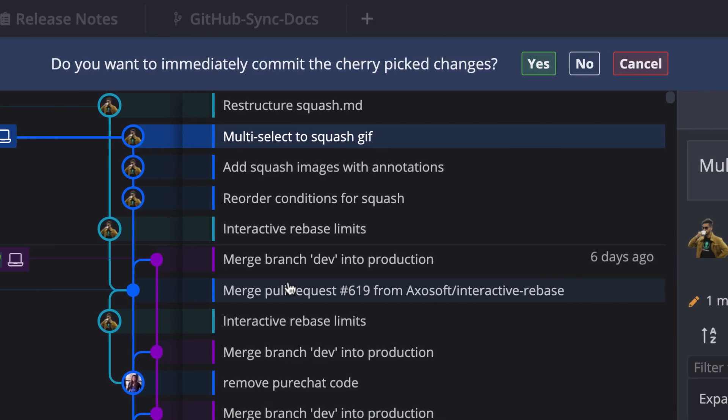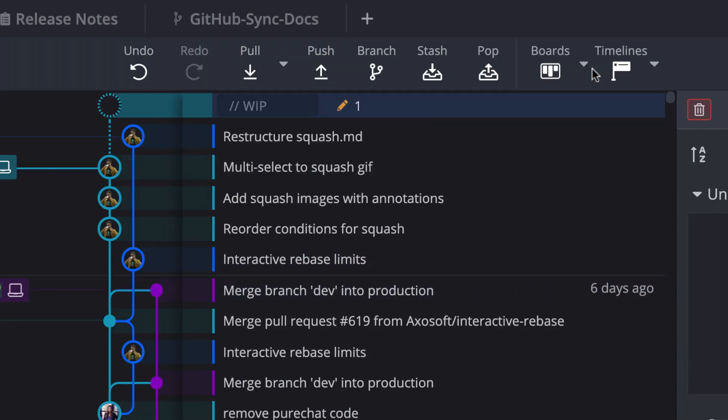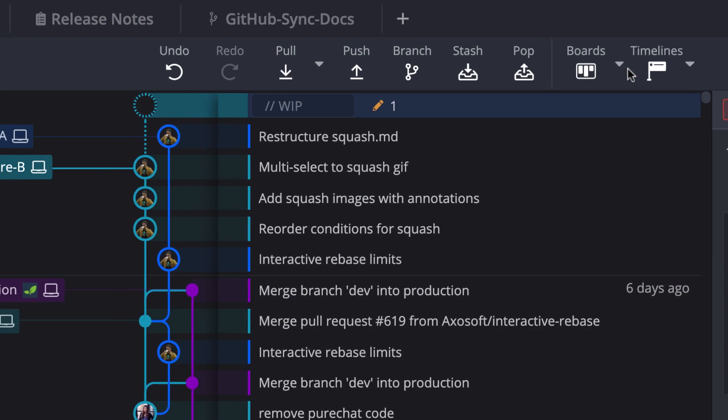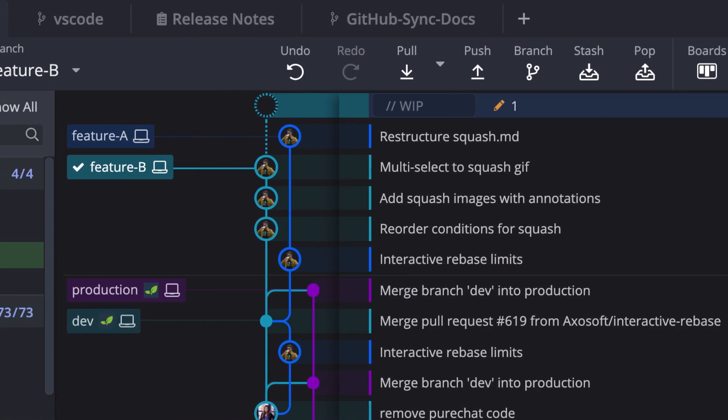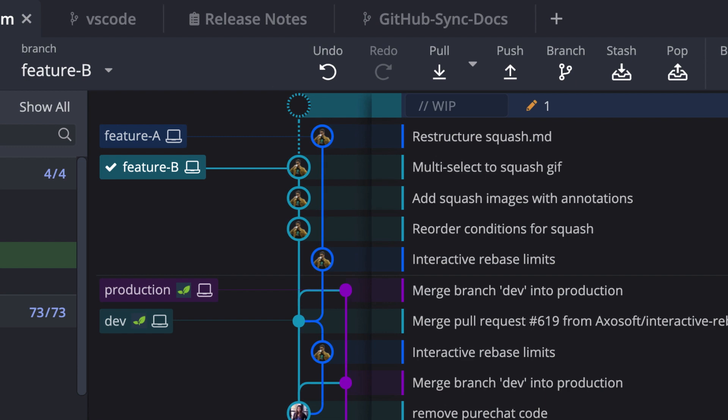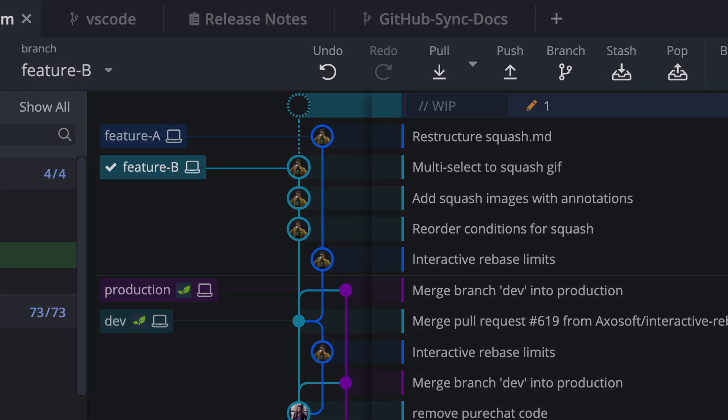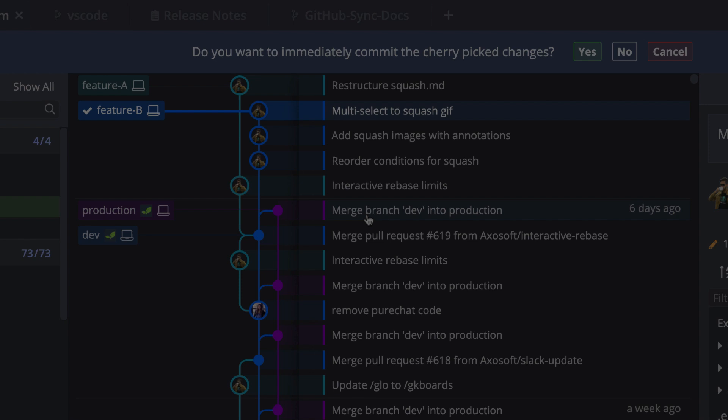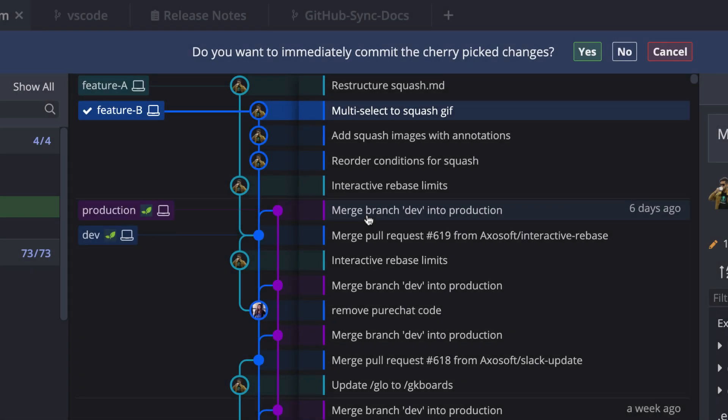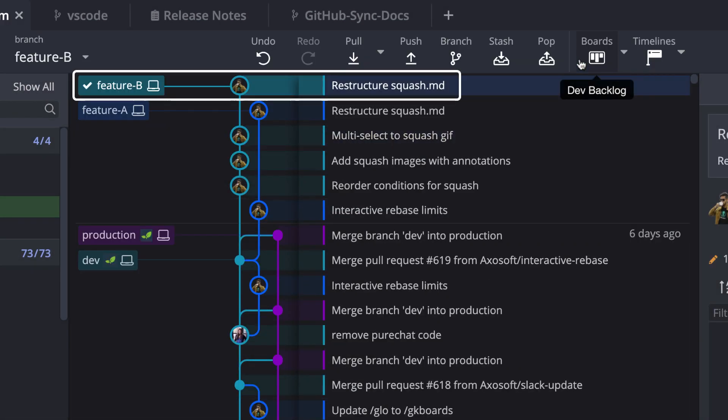GitKraken will then ask you if you wish to immediately commit the changes to your current branch. If you say no, the cherry pick will only add the changes to your working directory as part of the WIP node, and you might want this because maybe you want to make more changes. For this example, however, I will choose yes, and the commit will now appear on feature B.